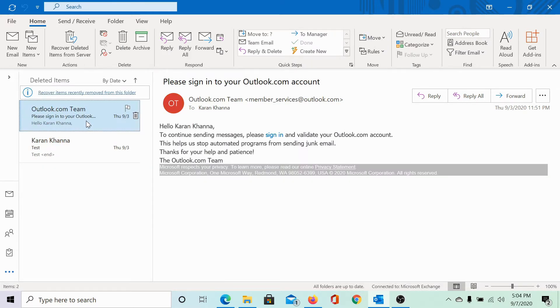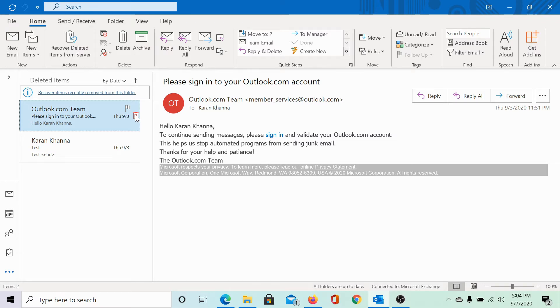But imagine a situation if I delete it from the deleted items folder as well. I get the message, this will be permanently deleted. Continue. I click on yes. So, it's permanently deleted.